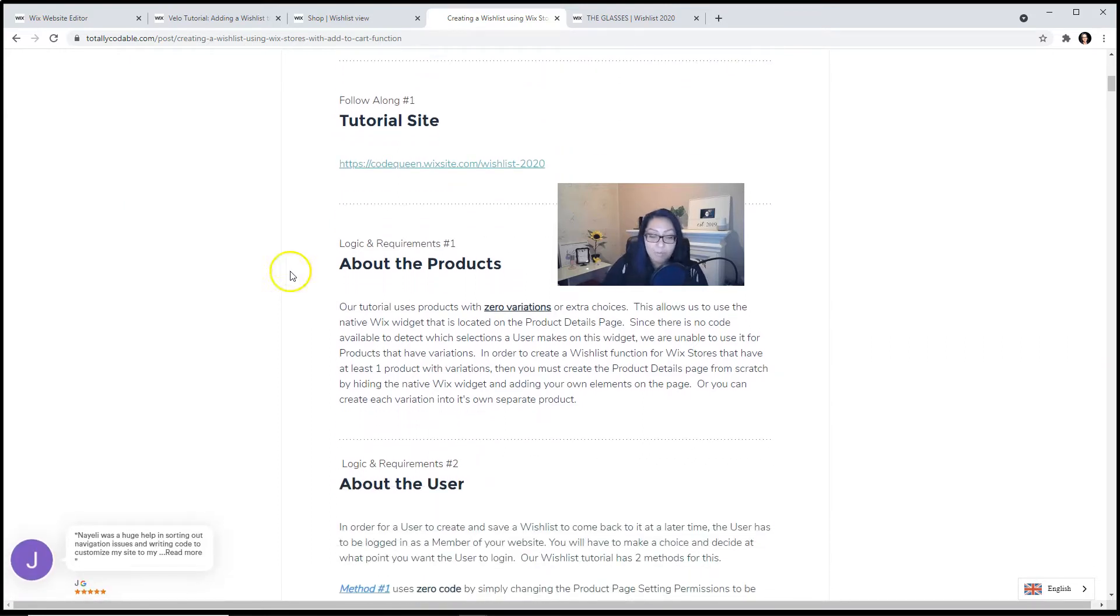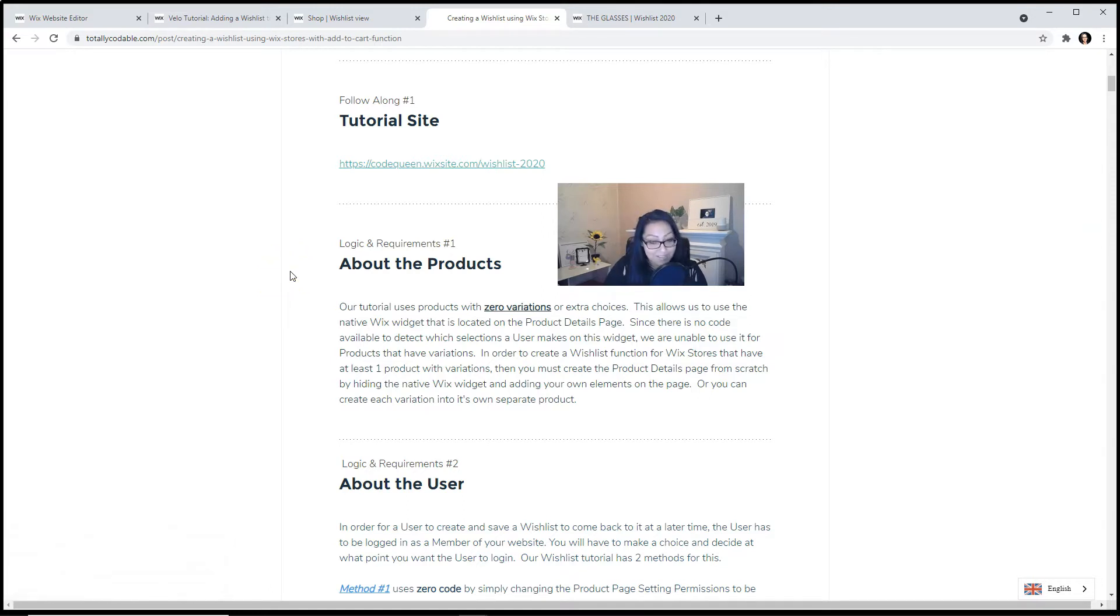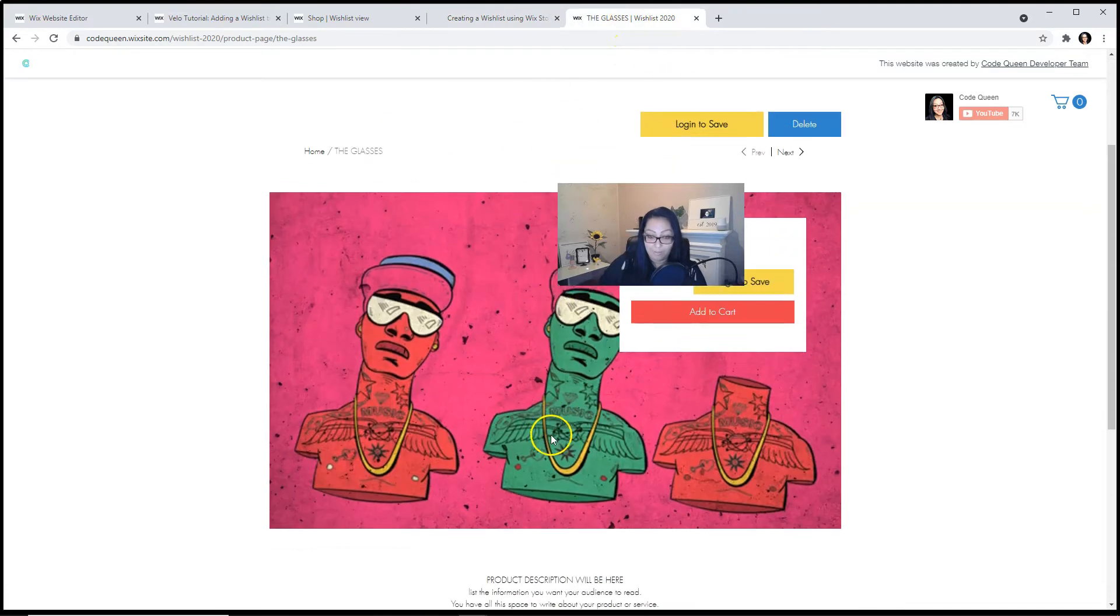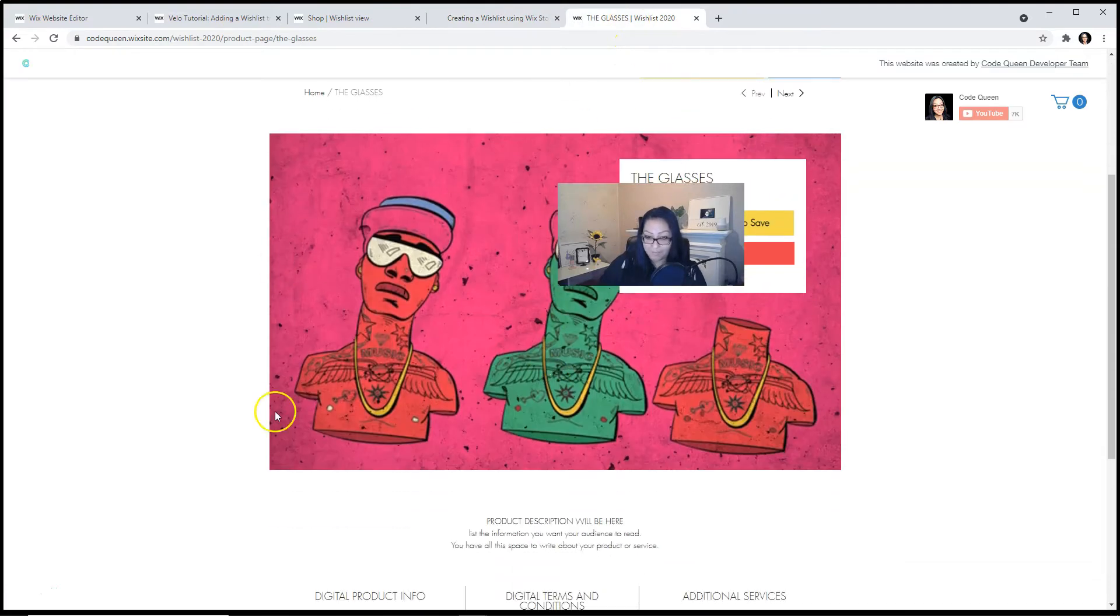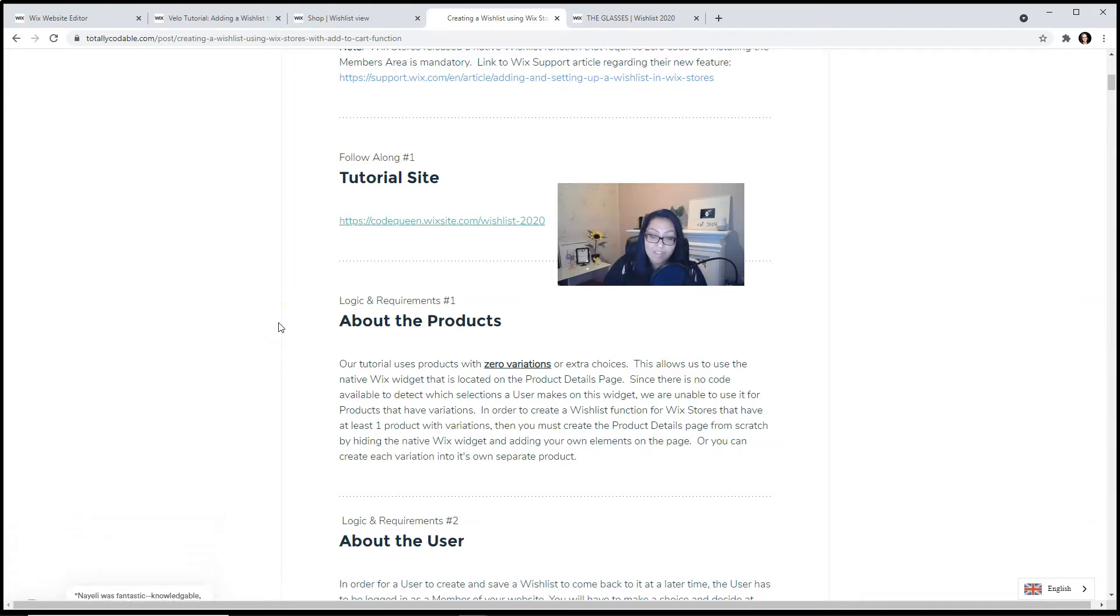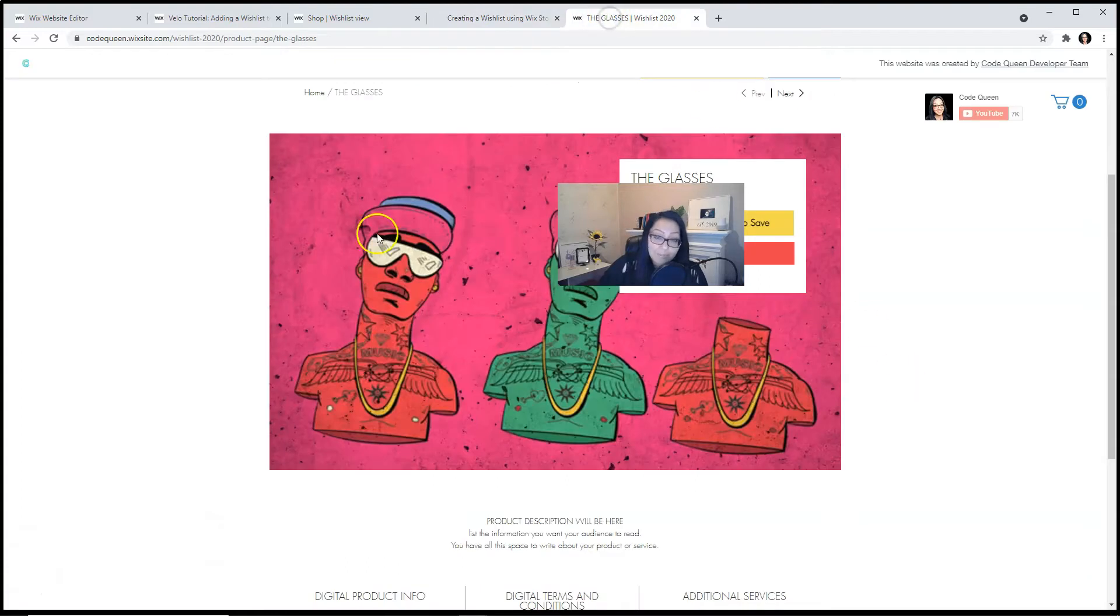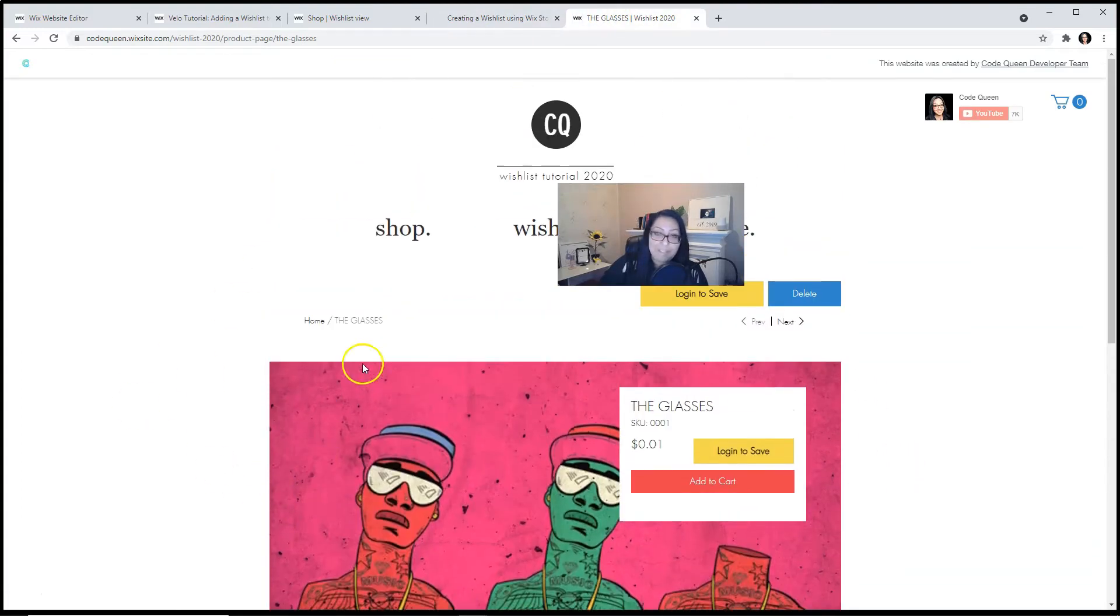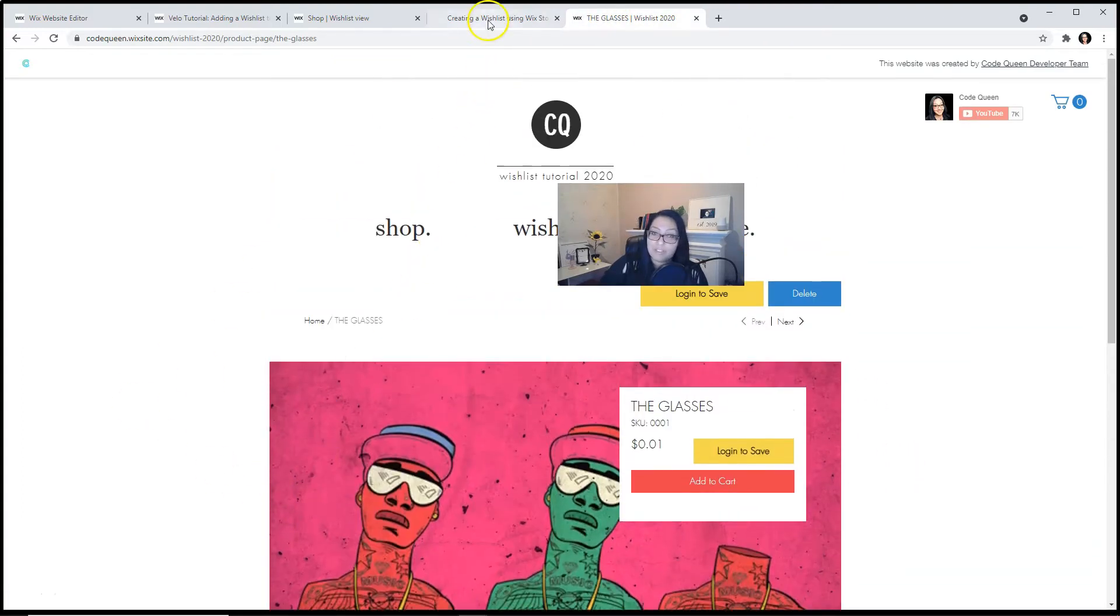For our tutorial, we are using products that have zero variations or zero extra choices. This allows us to use the native Wix widget that is located on the product details page, which is this one. Now you can use this wishlist method on items that have multiple variations, but you will have to code the entire product page from scratch in order to implement the wishlist function.